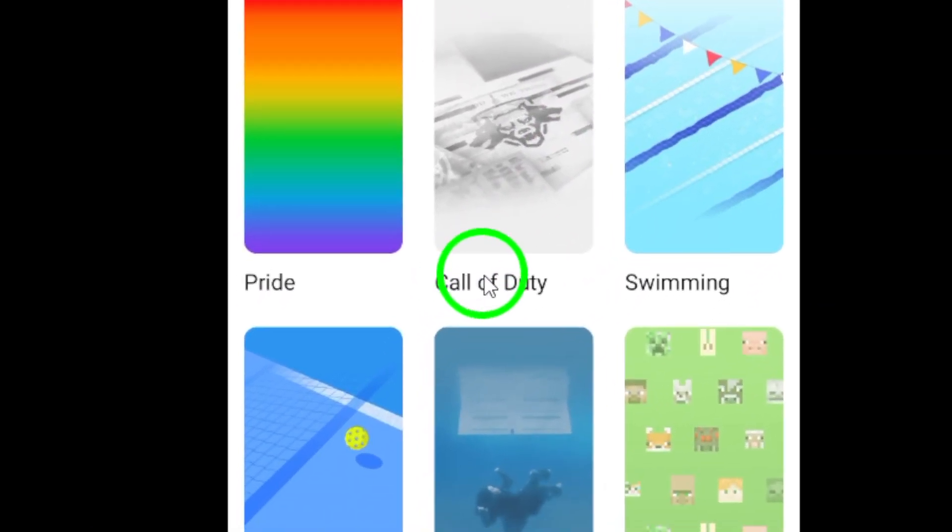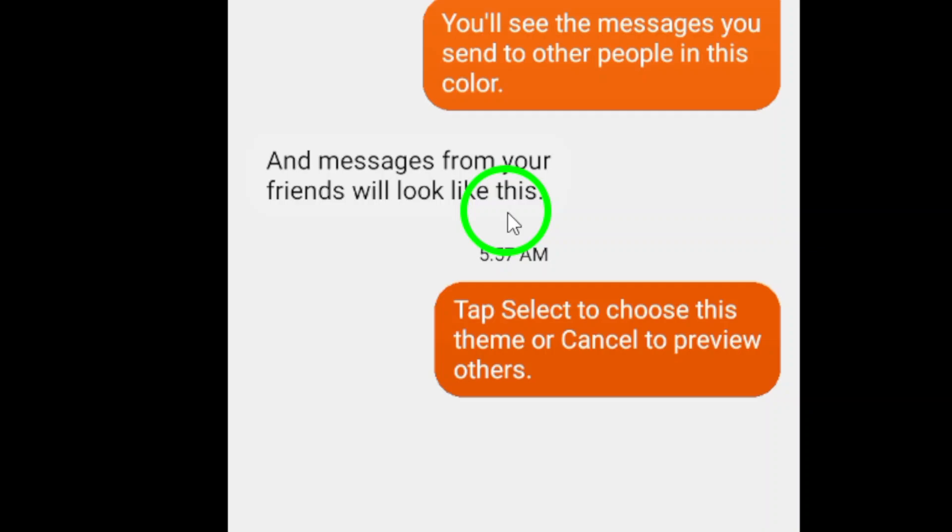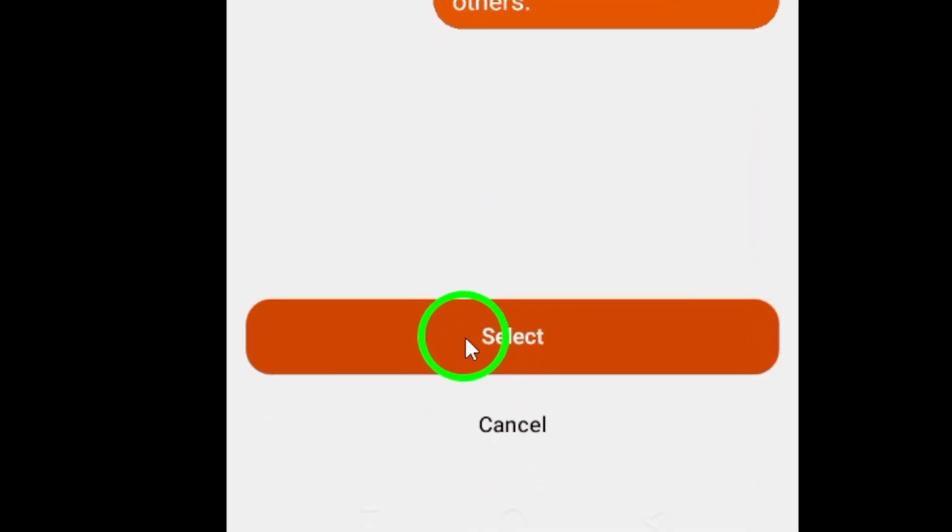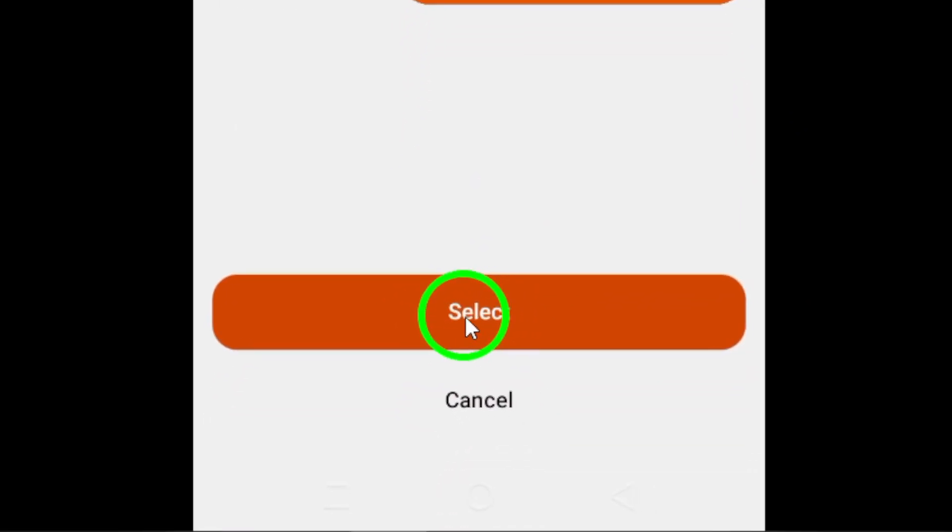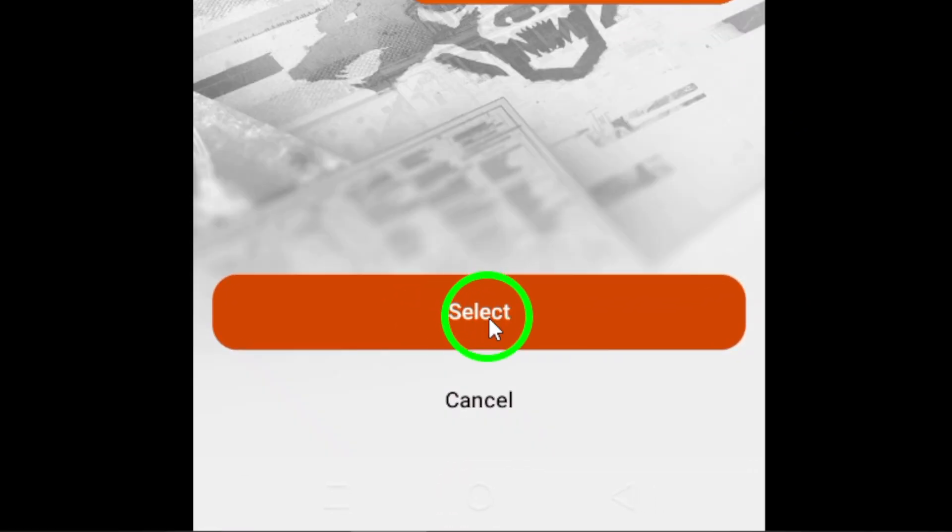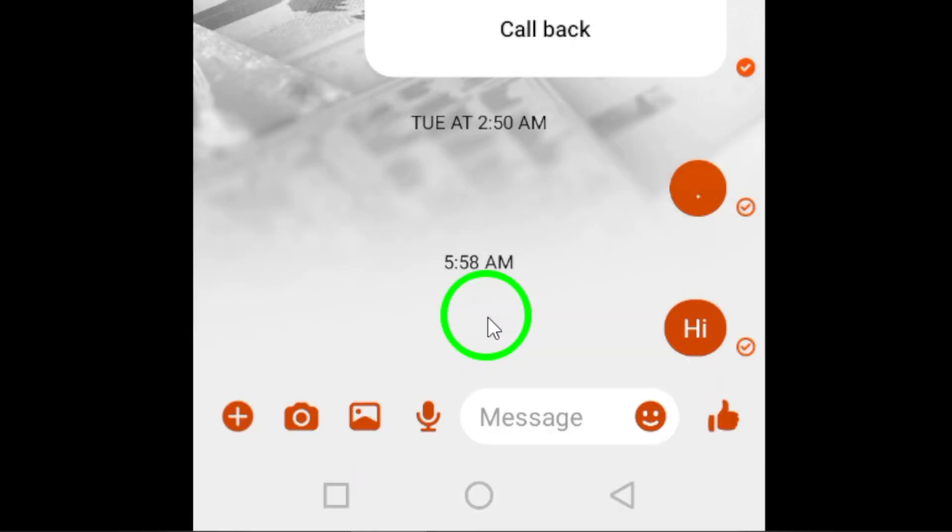And there you have it. Your chat now has a brand new wallpaper to make it stand out. You can always go back and change the wallpaper whenever you like by following these same steps.